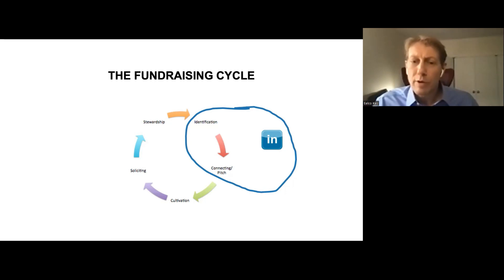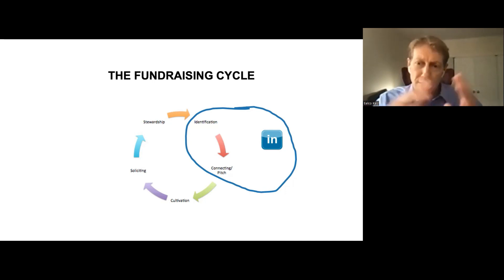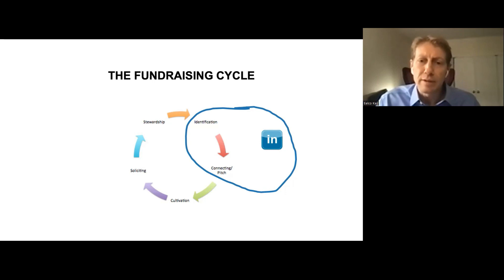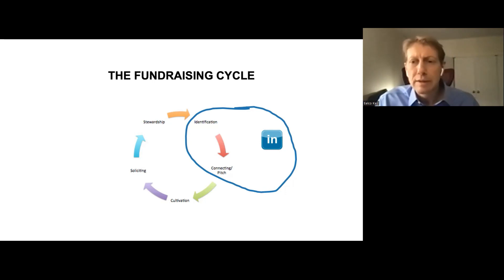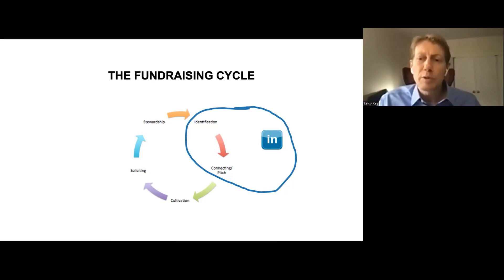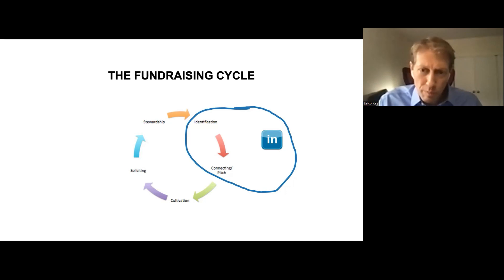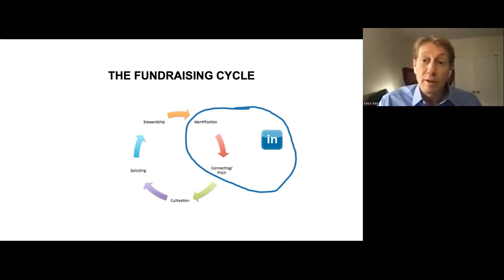Once you've got the money, you go to the stewardship phase, which means you appropriately thank the donor for the gift. This could be something on the website, or the opposite — some donors don't want to be mentioned at all. What matters is that they know they're acknowledged for the support they give to your organization. LinkedIn is going to be mostly strategically beneficial in the first two phases: the identification phase and the connecting phase.